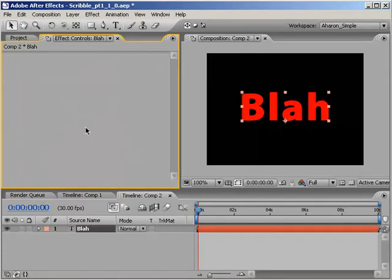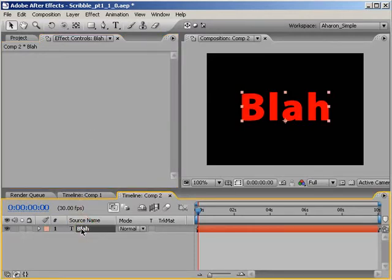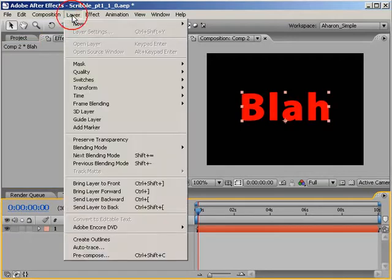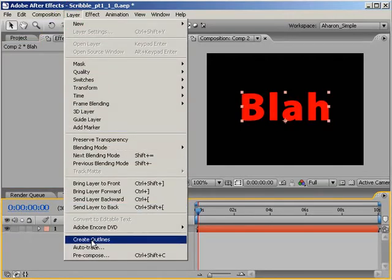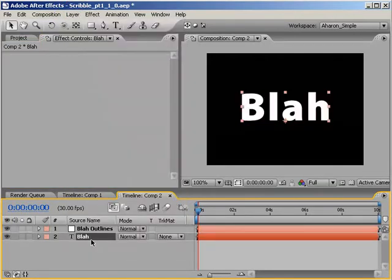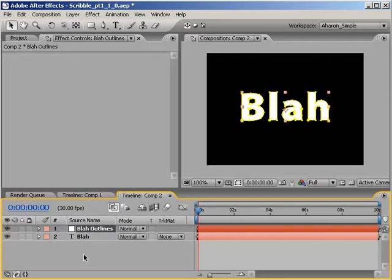However, a few weeks back I did a tutorial called Text Tips Number 1, and one of those tips is going to come in really handy now. In the timeline, select the text layer and choose Layer Create Outlines. A new solid layer is created containing masks that make up the shape of our text. Now we can use these masks to generate our scribble effect. But before we do anything, turn off the visibility of the original text layer by clicking on its eyeball switch.